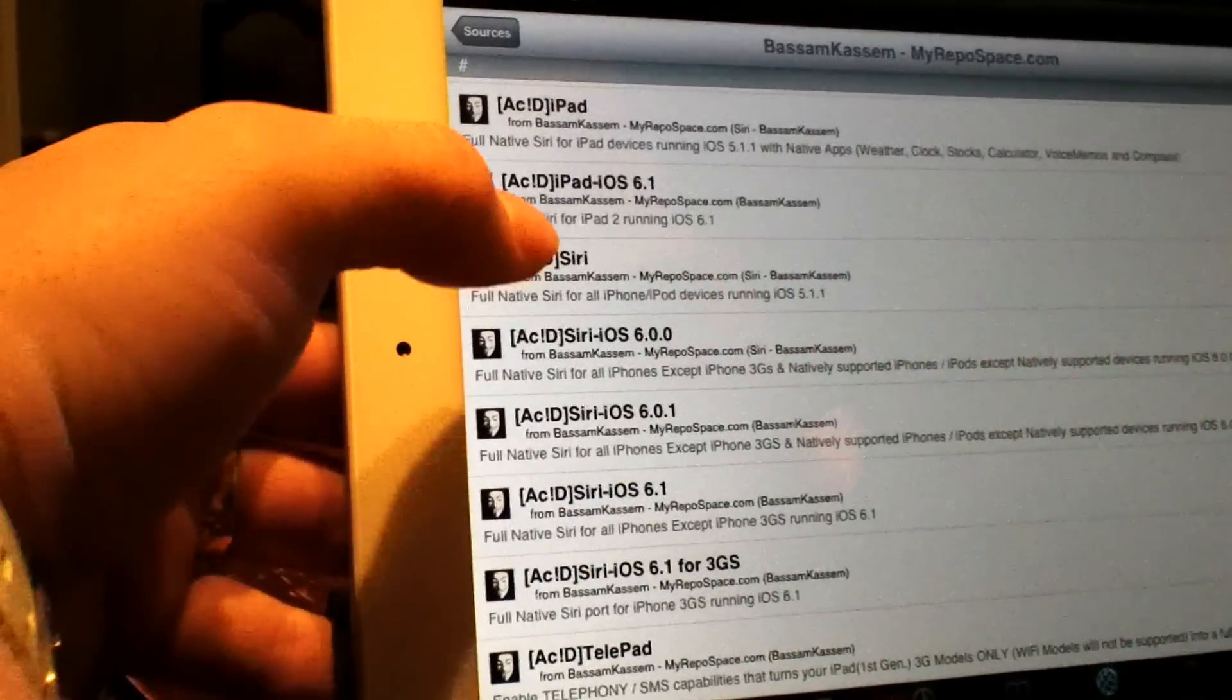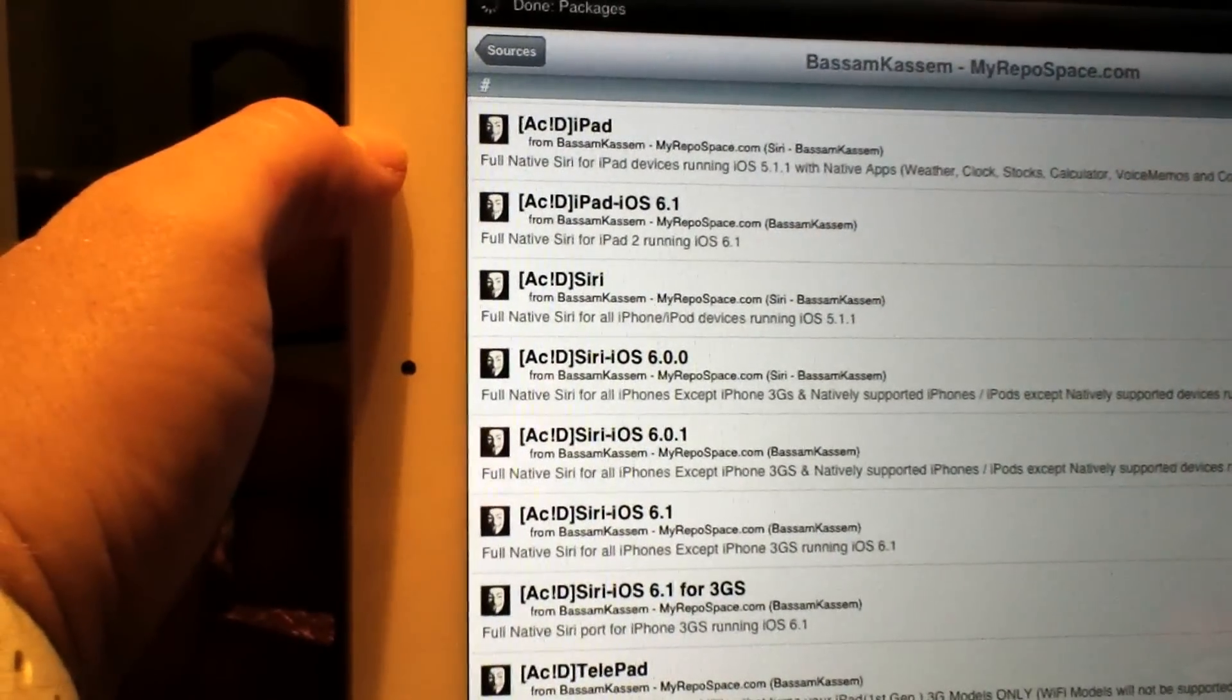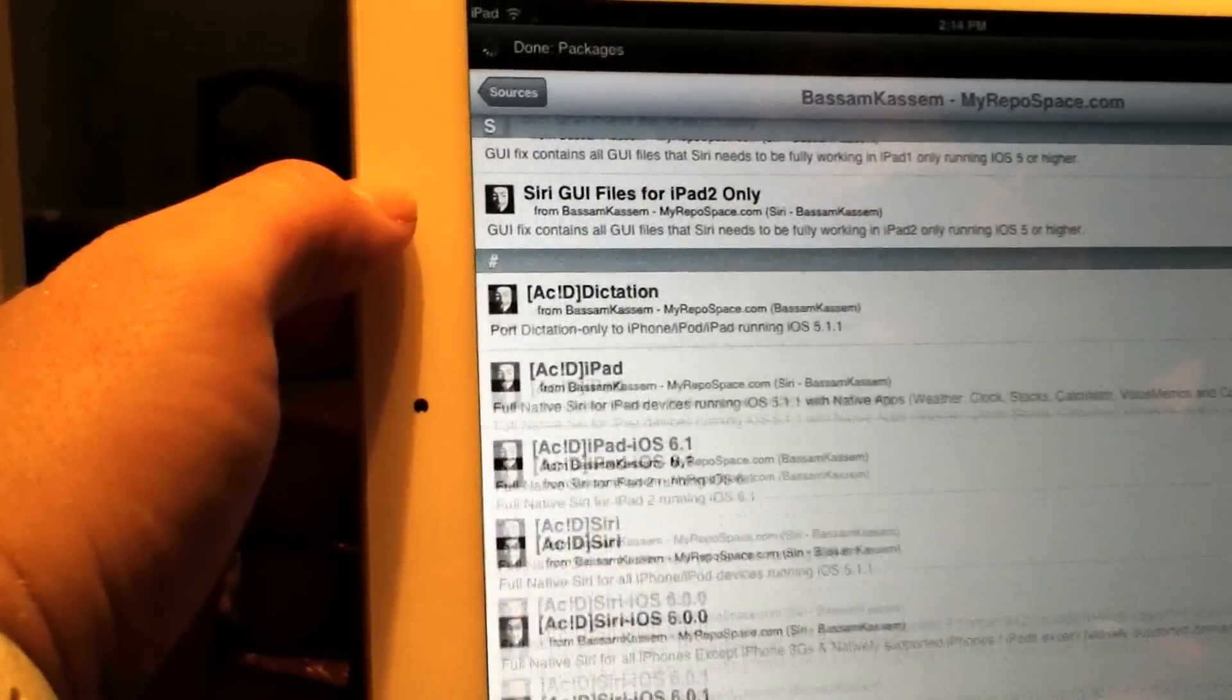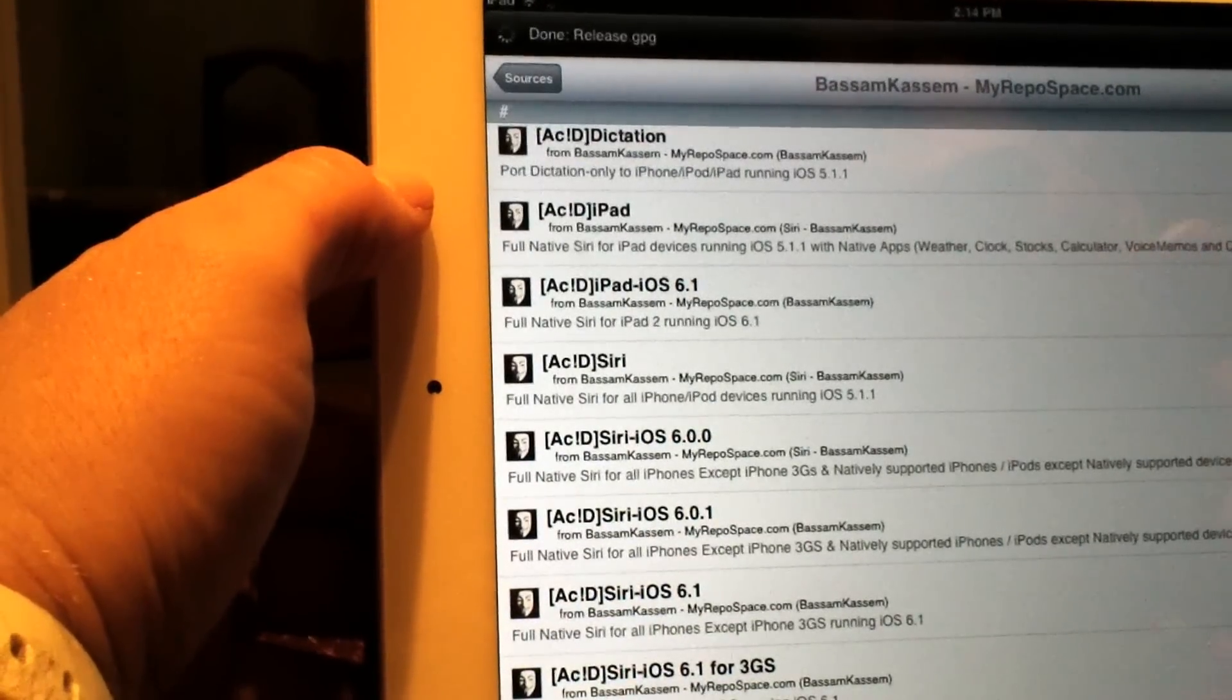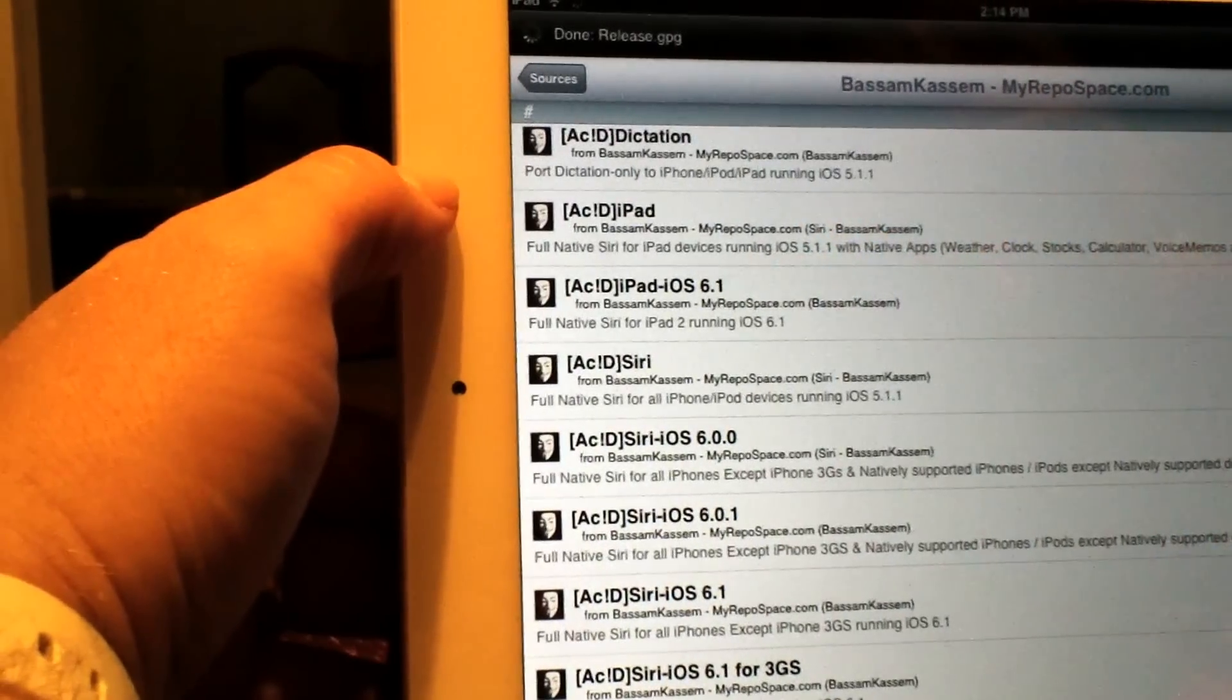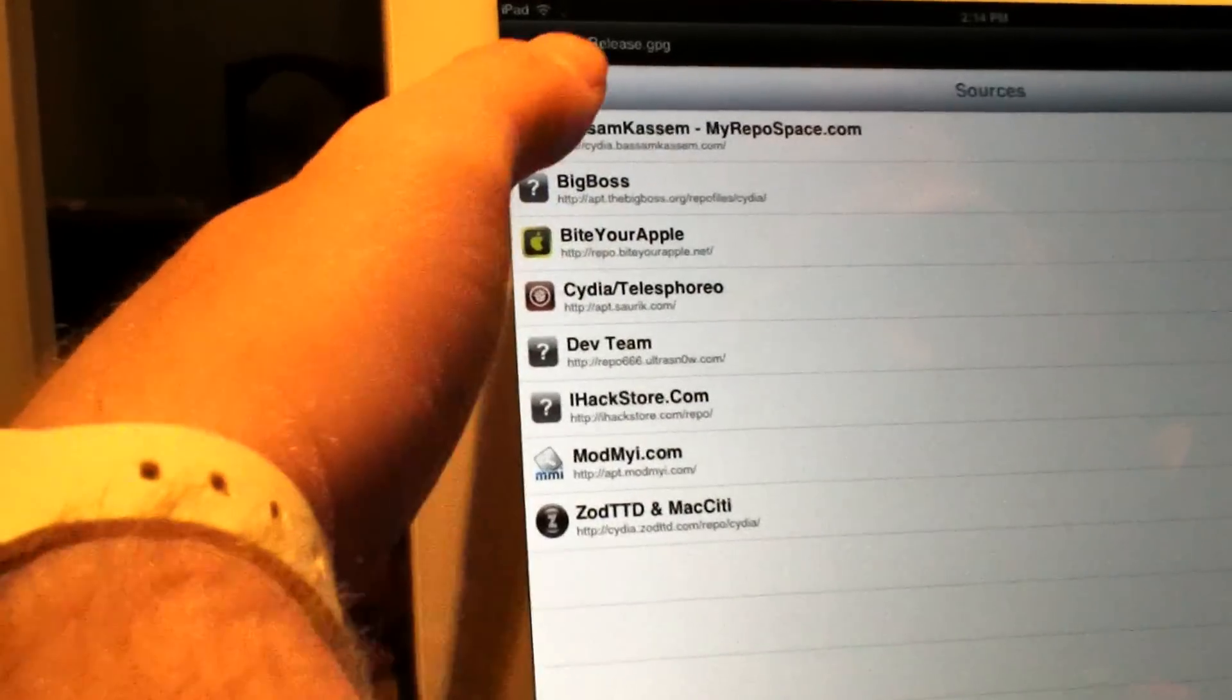Acid iPad iOS 6.1. They also have it for other iOS versions below that, but for right now I'm on an iPad 2 with iOS 6.1 and it's right here.